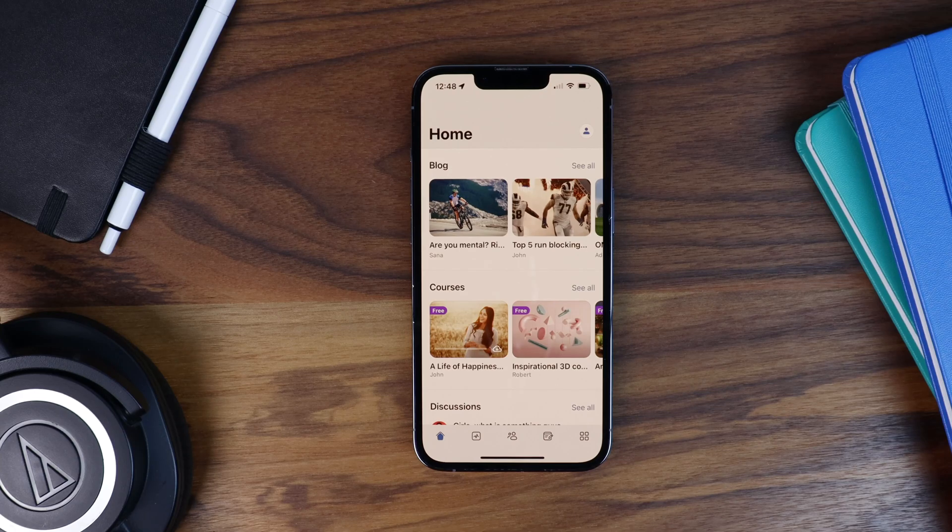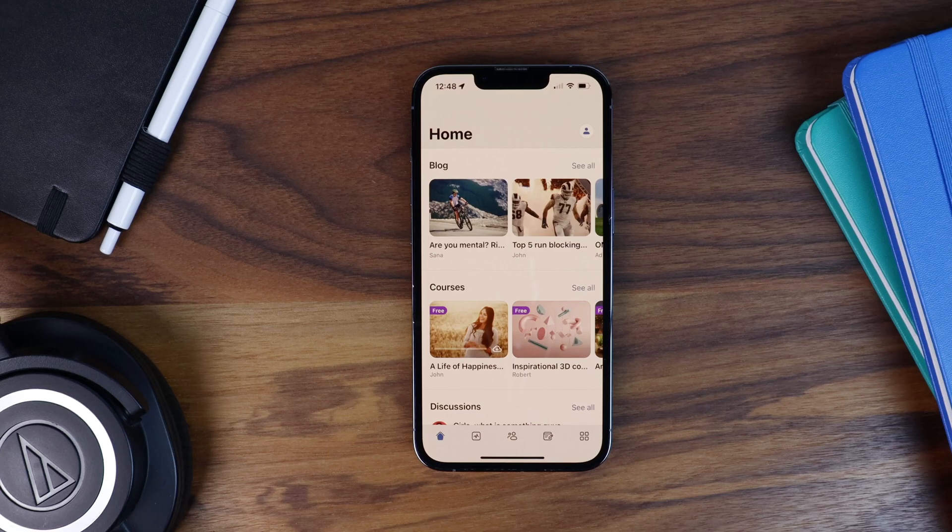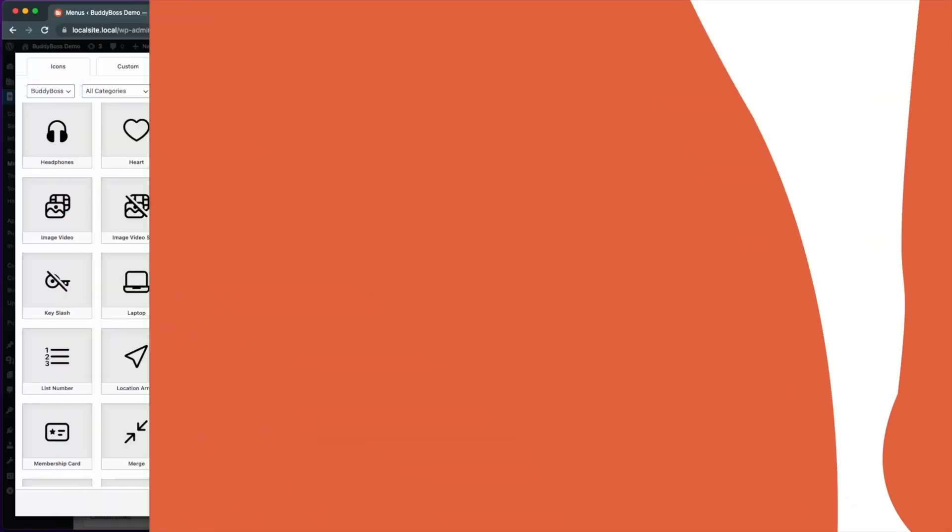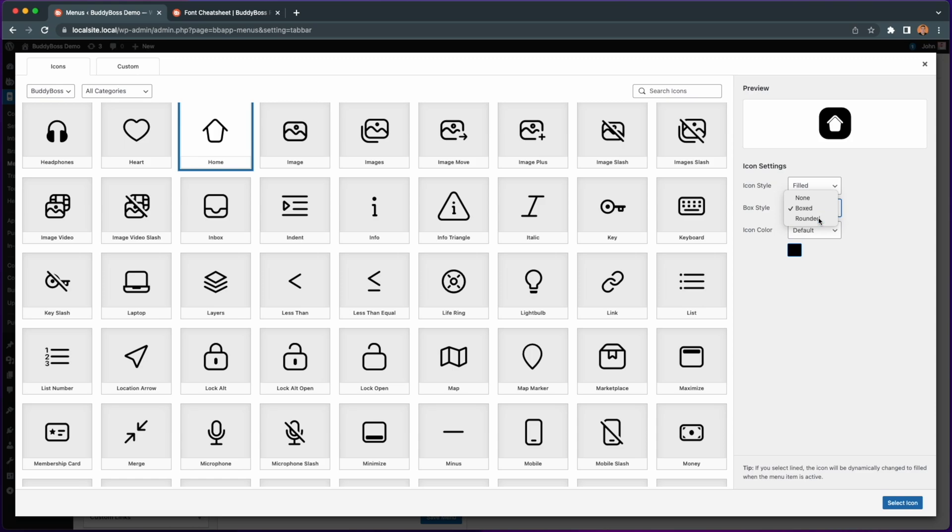In this tutorial I'll be showing you the brand new icon library we've just released for the BuddyBoss app. I'll also show you the new icon picker which enables additional customization to your menu icons.